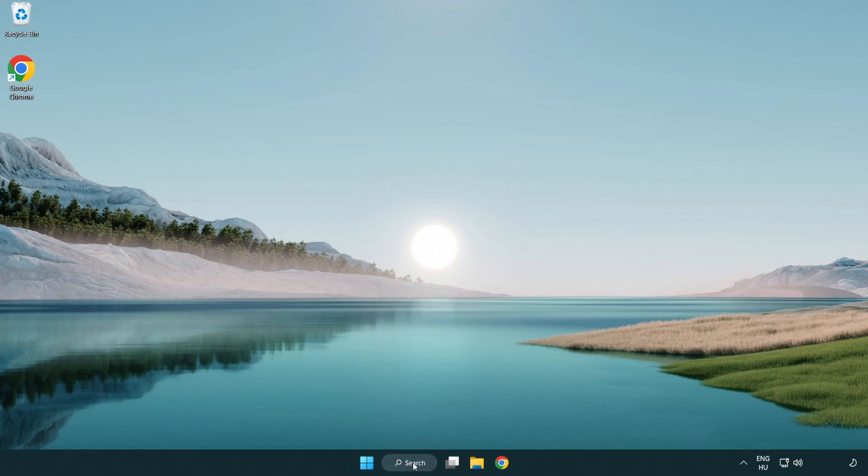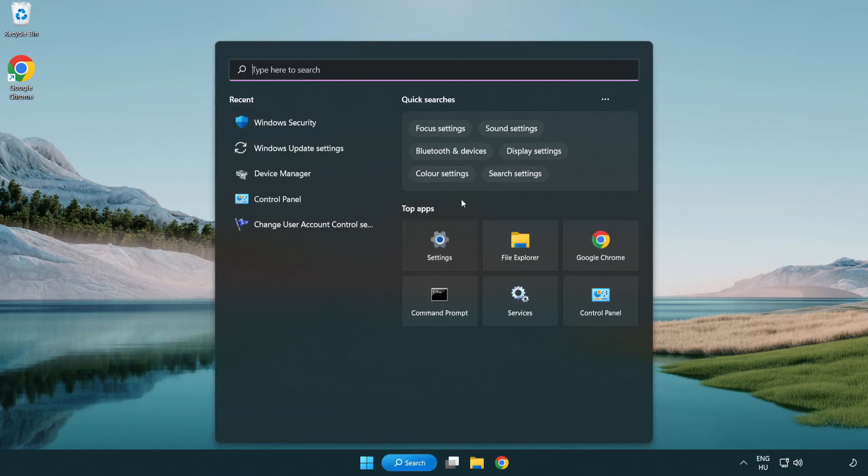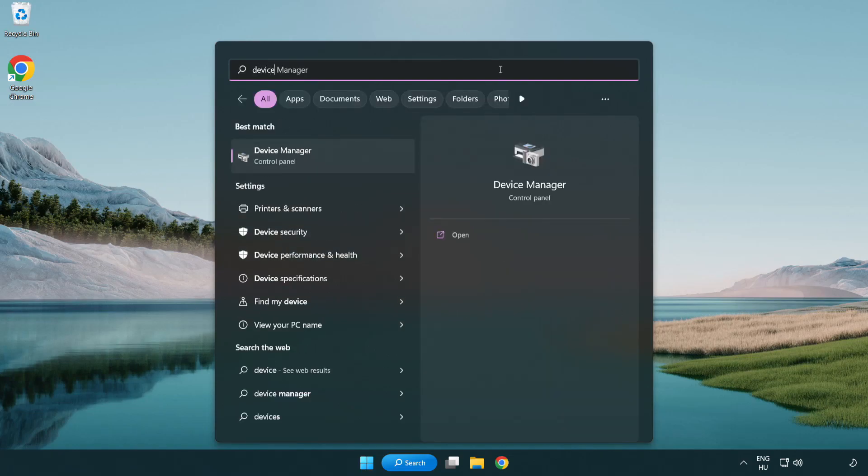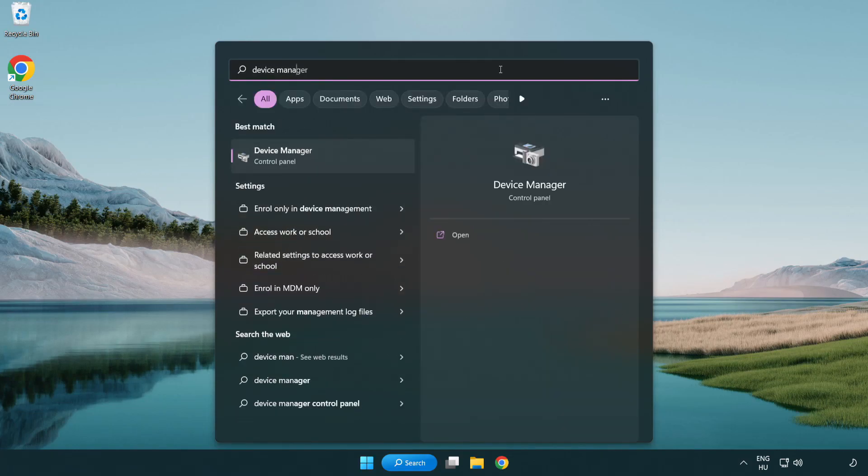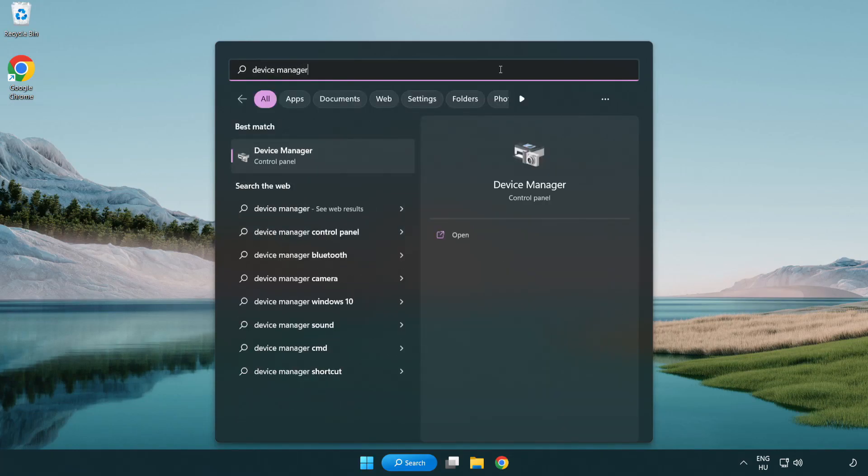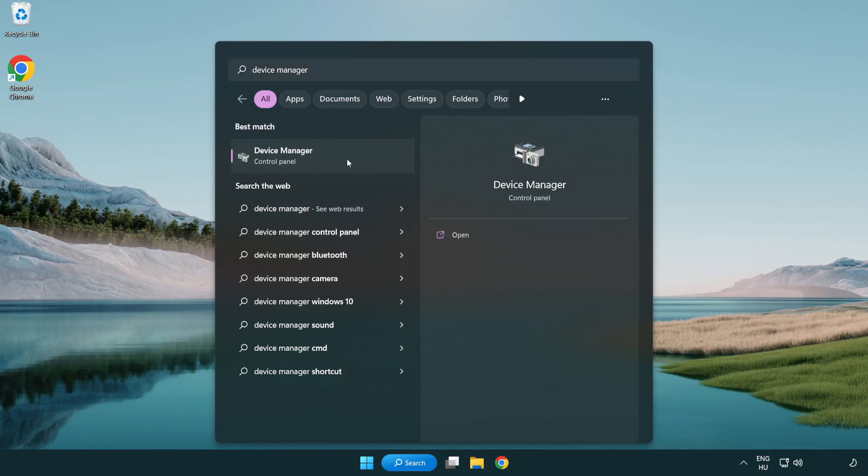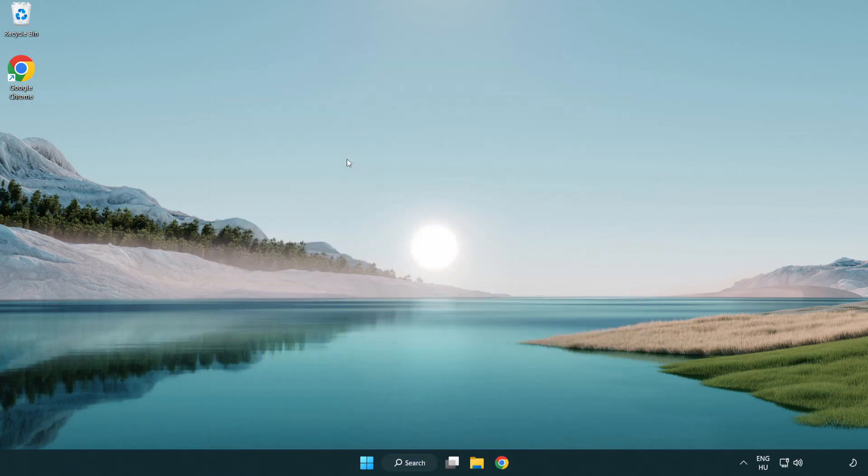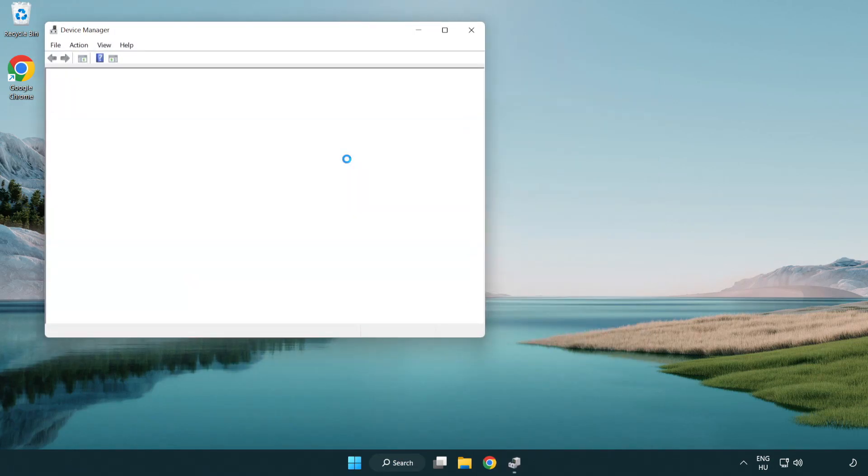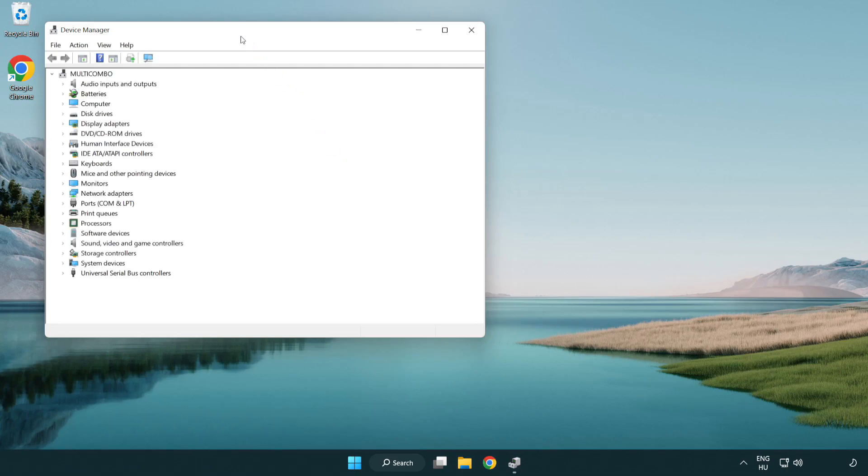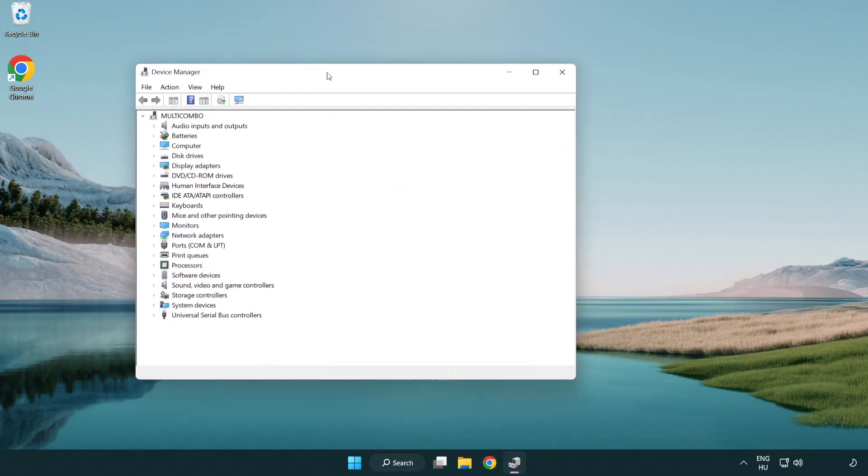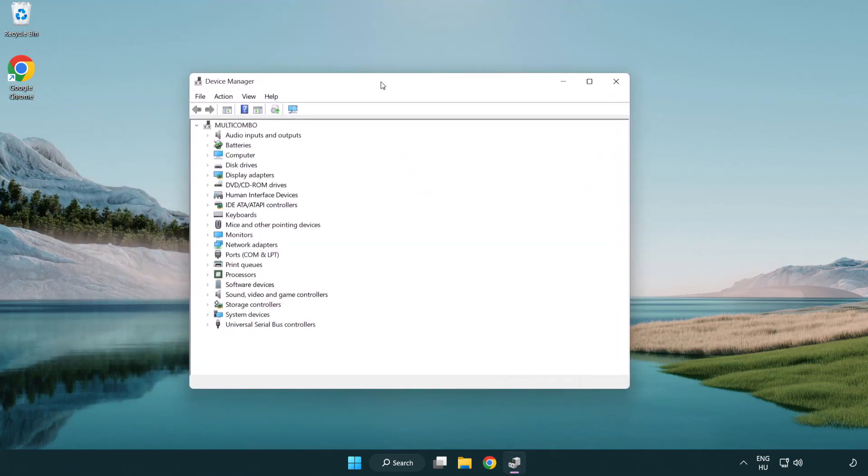Click search bar and type device manager. Click device manager. Click display adapters.